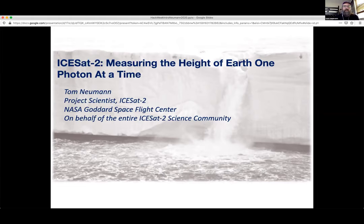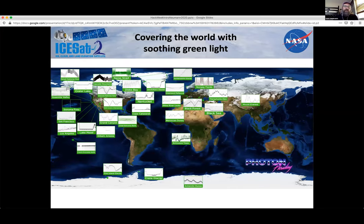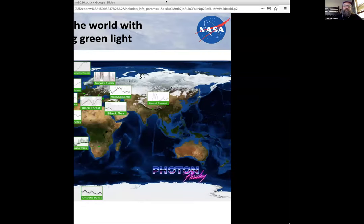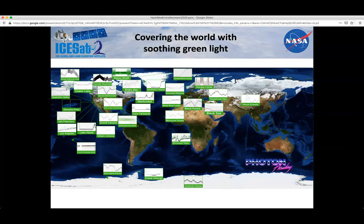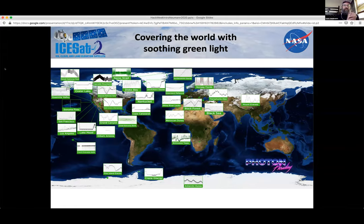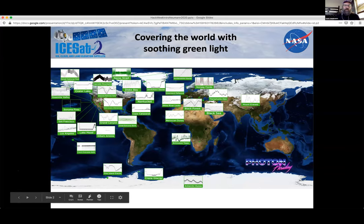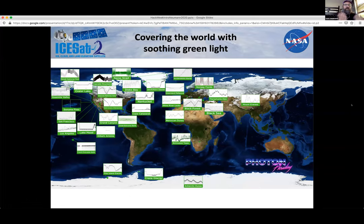My goal in this presentation is to cover the basics of the measurement made by an instrument called ATLAS, the Advanced Topographic Laser Altimeter System, and to cover the basics of the instrument, the mission, and the data products. The data product I'm going to talk about is called ATL-03, the level 2A product that supports all higher level products, such as the land ice product ATL-06, and the sea ice products ATL-07 and 10.